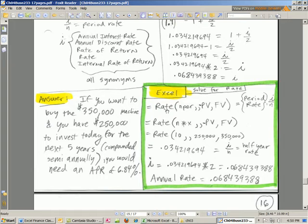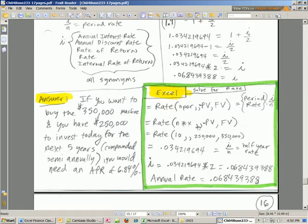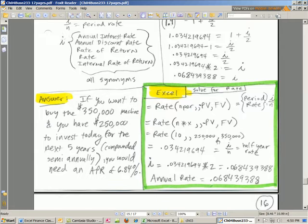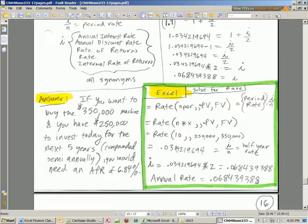In Excel, we just use the rate function. So far in this chapter, we've seen future value, present value, NPER, and now rate. So we plug in our variables and it will solve. The only caveat is that it will give us the period rate, and then we finally multiply by 2 to get our 6.8.